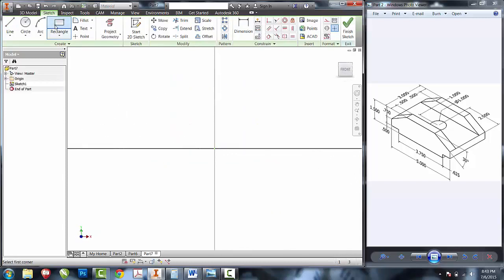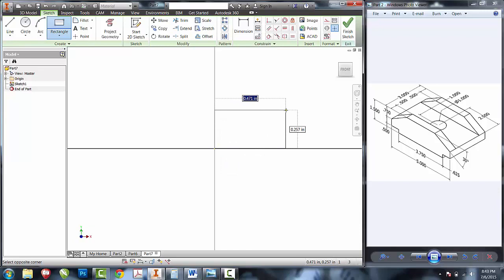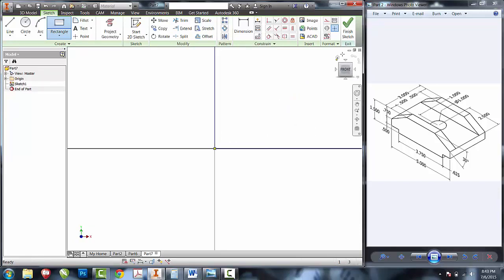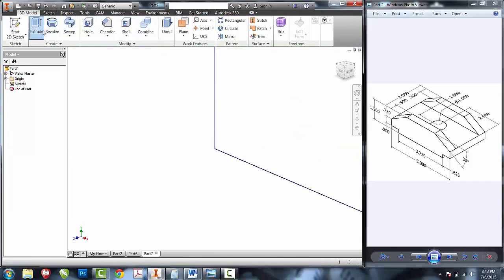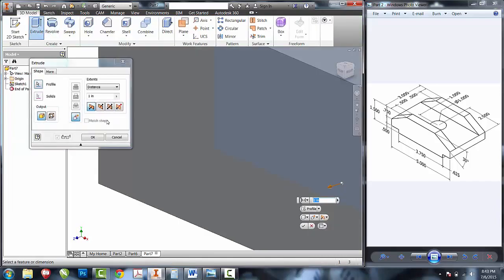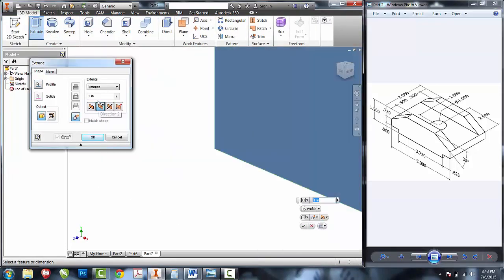First thing we'll do is create our stock. It is five inches wide, one and a half inches tall. We'll finish sketch and extrude the shape into the negative direction, a total of three inches.